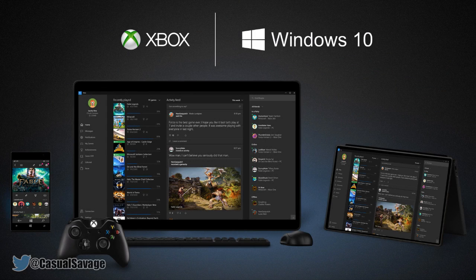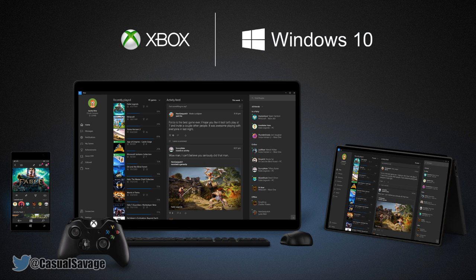What's going on guys, CasualSavage here. In this video, I want to show you how to play Xbox One games on Windows 10 PC or Mac.